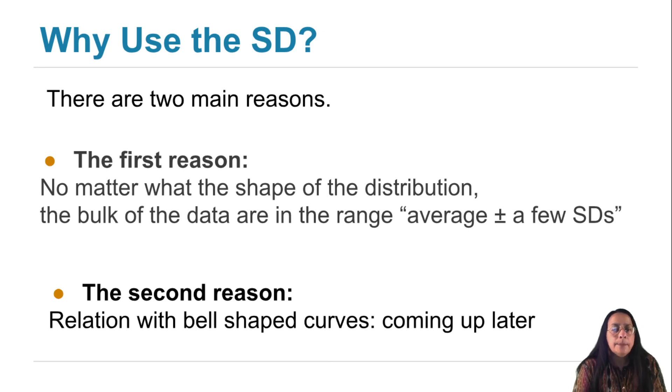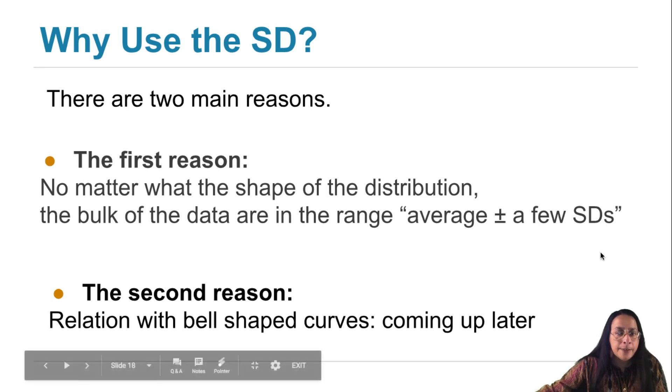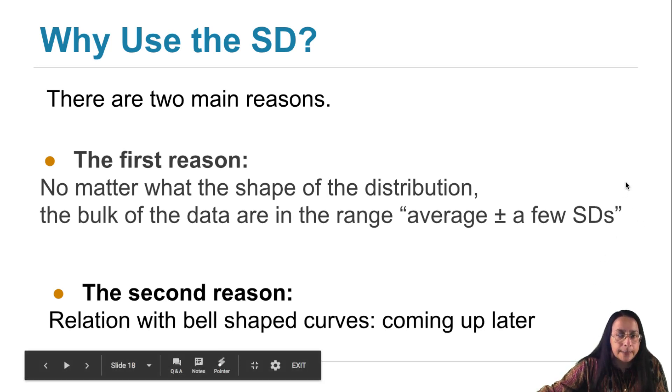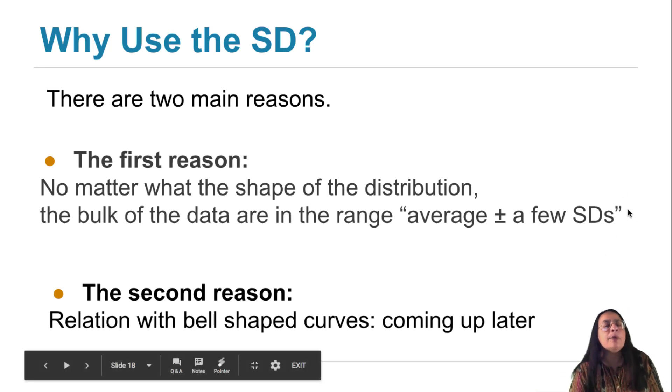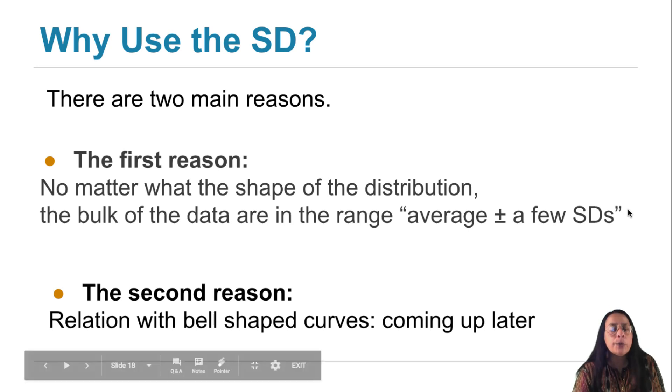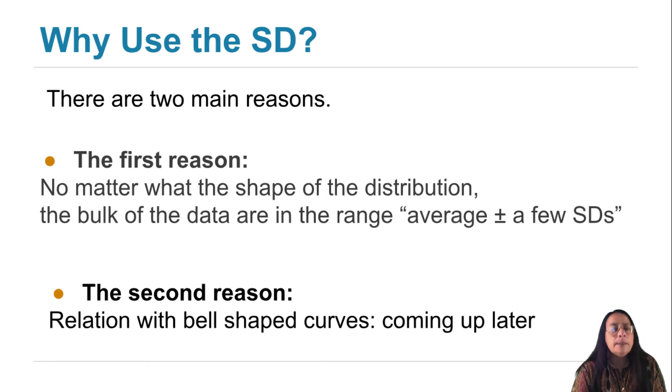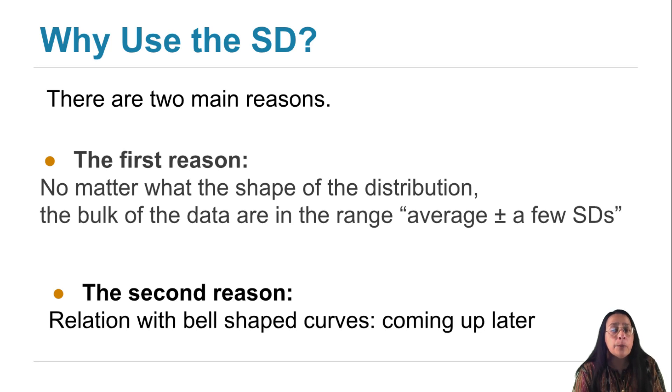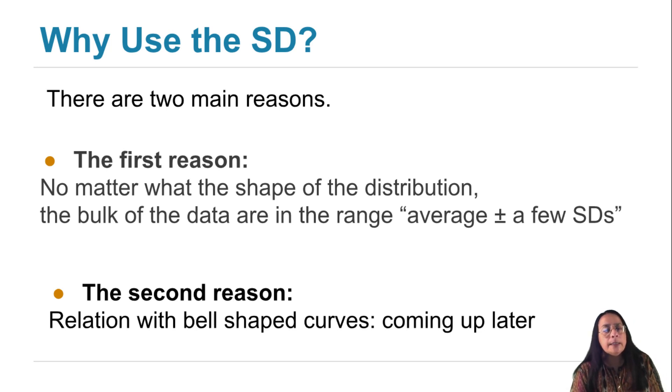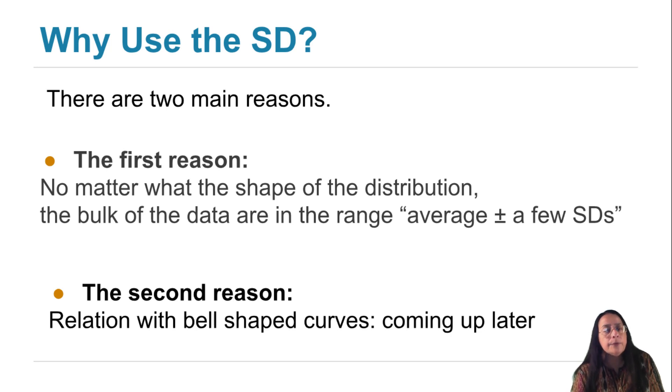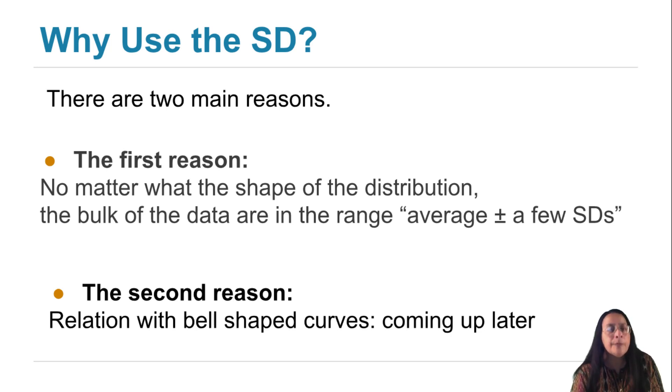We're going to start by making this statement precise. For every single histogram, no matter how ugly, do your worst. Draw the worst histogram you can think of. The bulk of the data are going to be in the range, average, plus or minus, a few SDs. Results that are true regardless of the shape of the underlying distribution turn out to be very powerful.